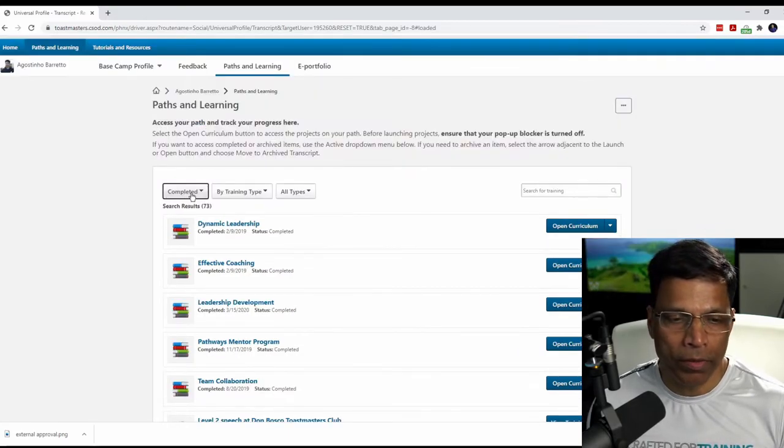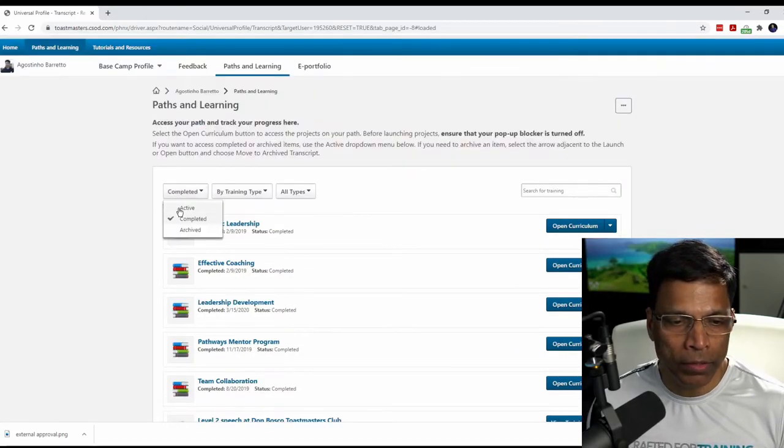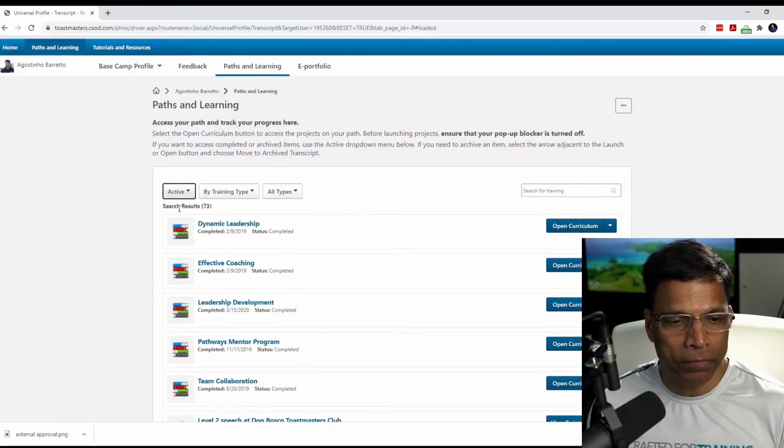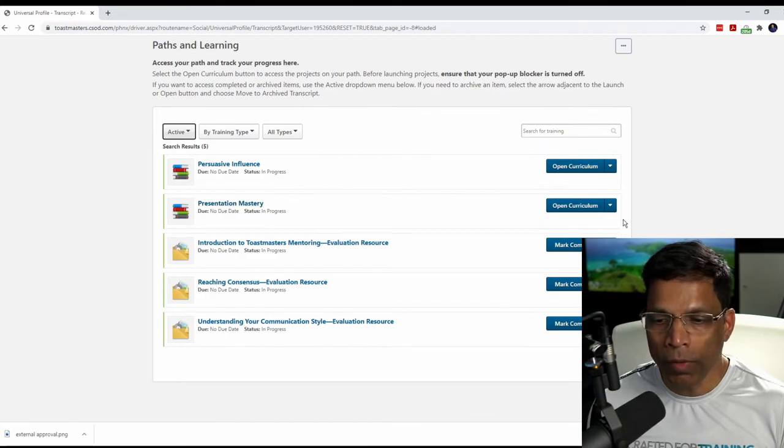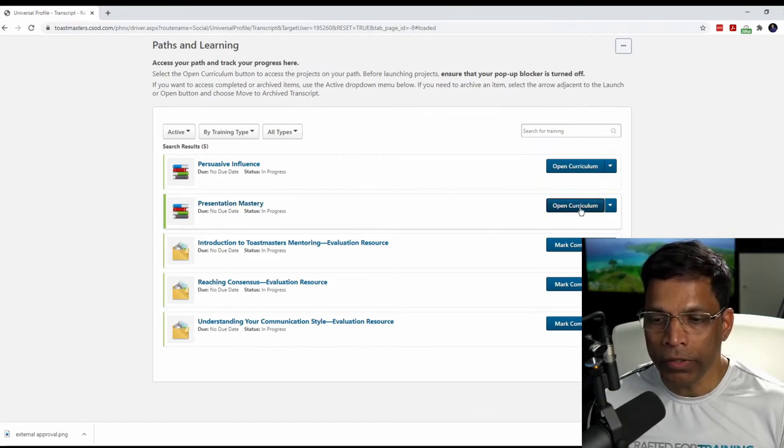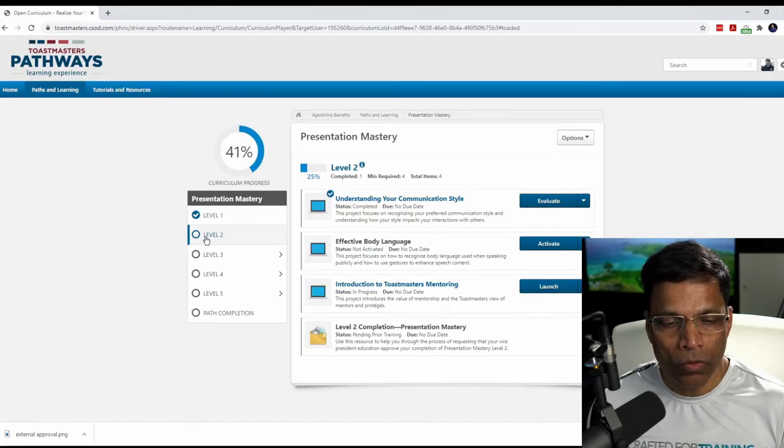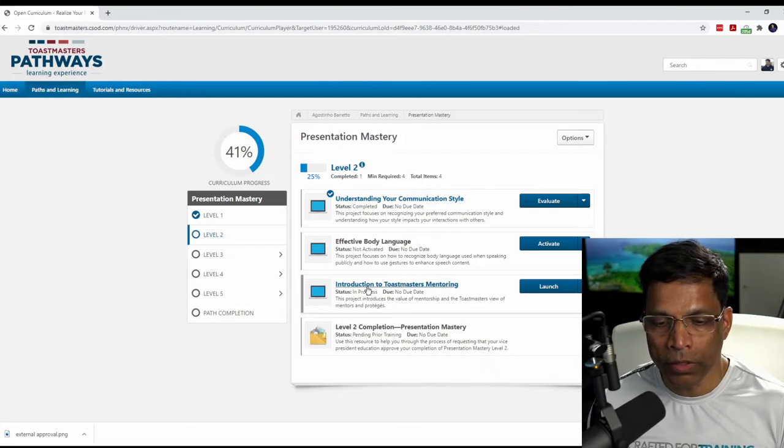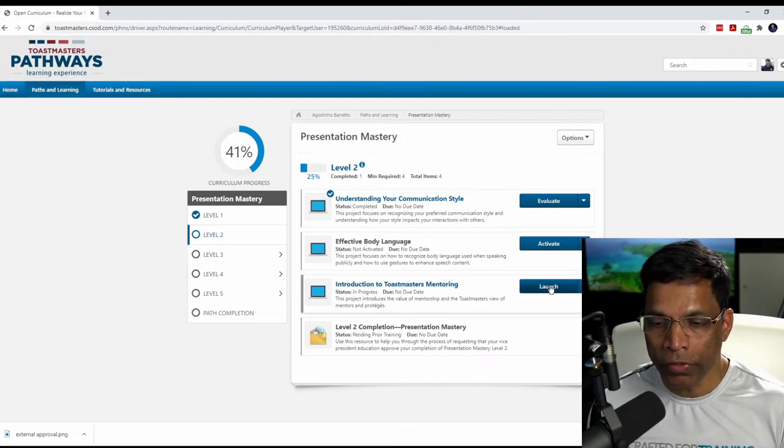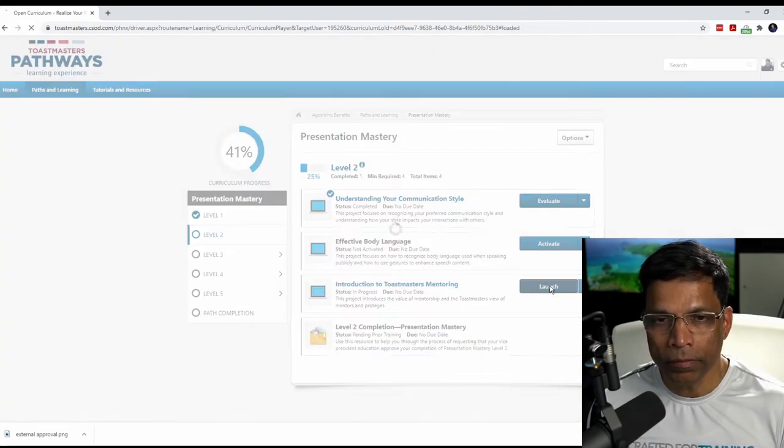The final step is to go to my active projects. Go to my path, Presentation Mastery. Go to level two and the project, Introduction to Toastmaster Mentoring. Click the launch button.